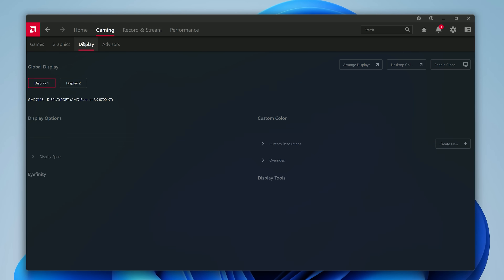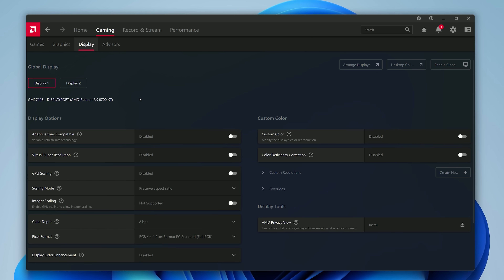To ensure AdaptiveSync is enabled on your monitor, simply head to Radeon Software and under Gaming, Display, you should see a toggle to enable AdaptiveSync or FreeSync depending on the branding your monitor has. Most of the time this will be enabled by default, but not always, so it's worth checking to ensure it's enabled. Our recent How to Set Up a Gaming Monitor guide goes into more detail on this.